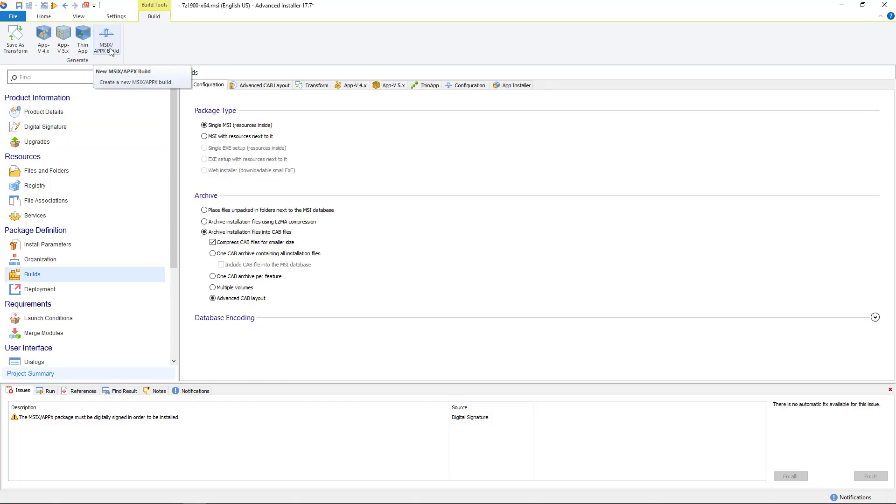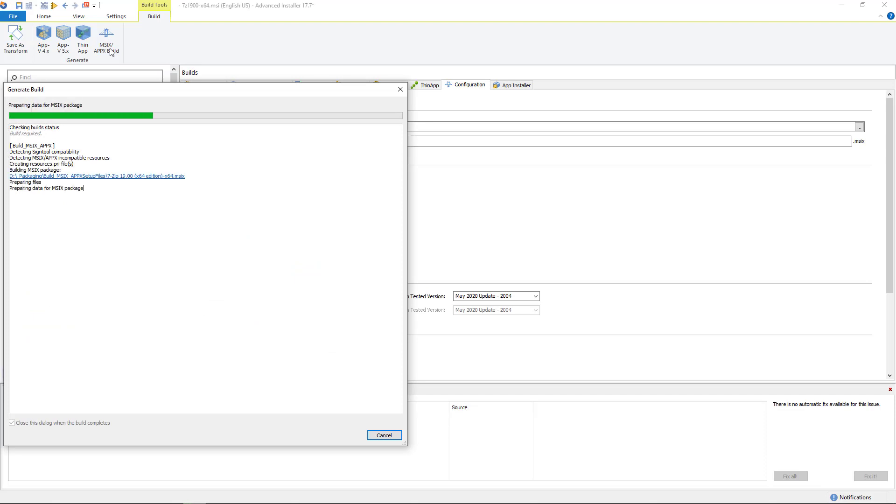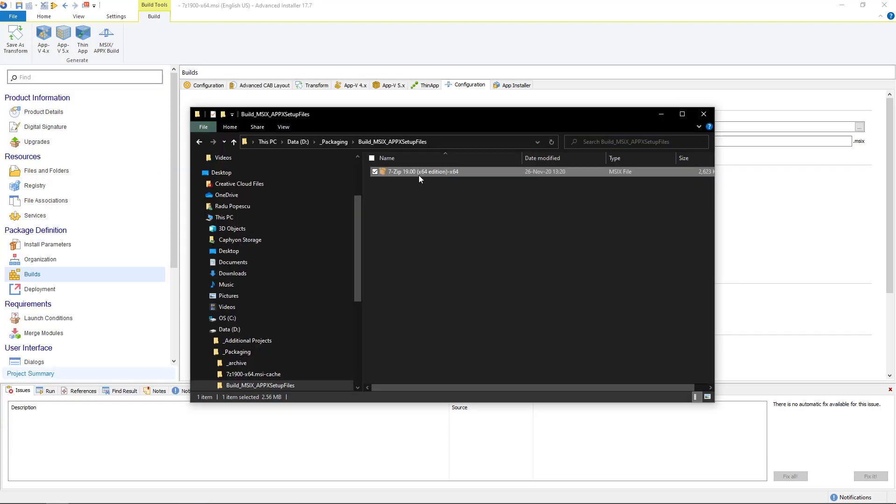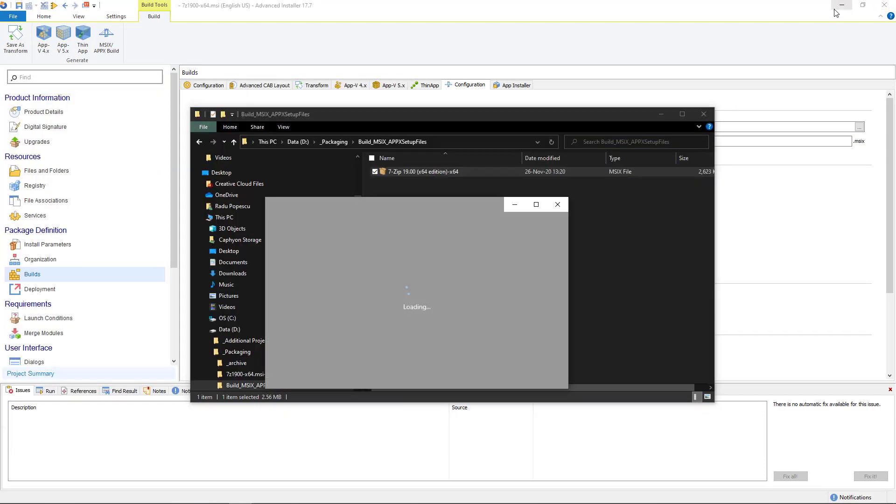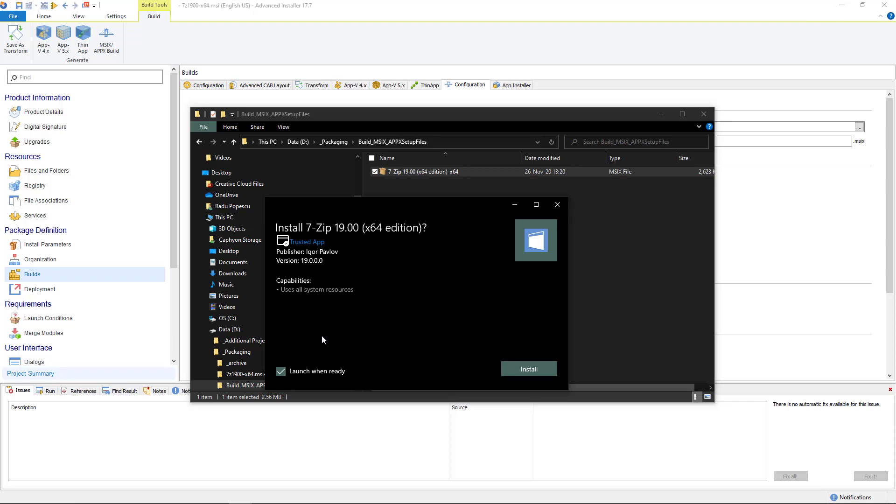Last step is to build the MSIX package. Voila! Our converted MSIX application is ready to install.